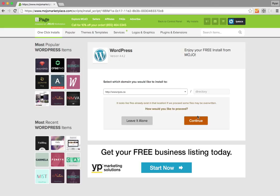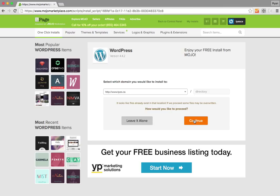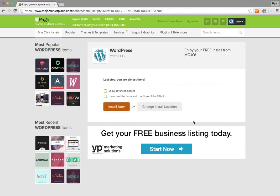It looks like files already exist in that location. If we proceed, some files may be overwritten. I'd like to proceed. So it's detected that there are some files already in that folder. That's true, there's a home file in there and some other ones that will display a temporary page. We don't care about that temporary page because we're going to replace it with our WordPress site, so I'm just going to hit continue.